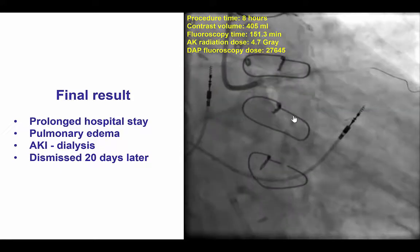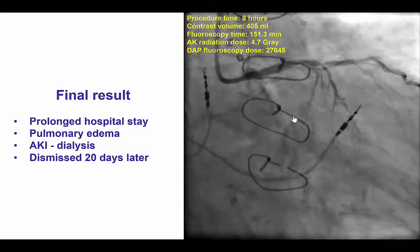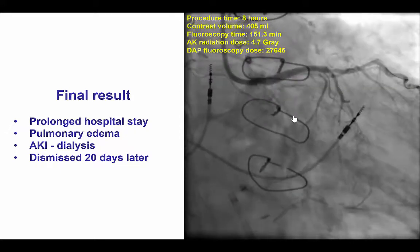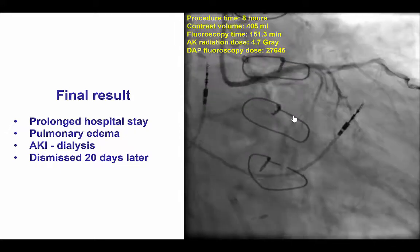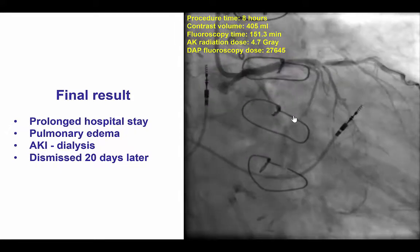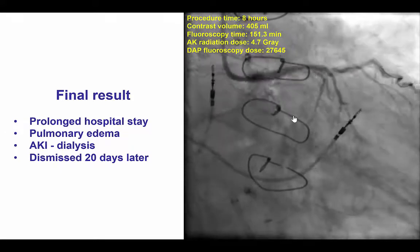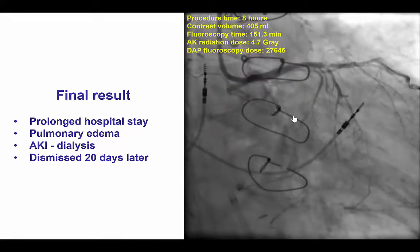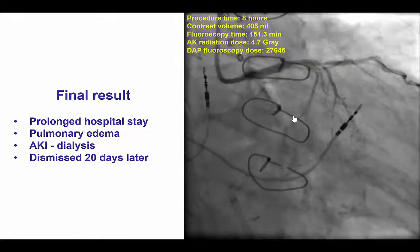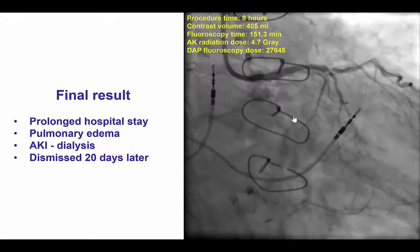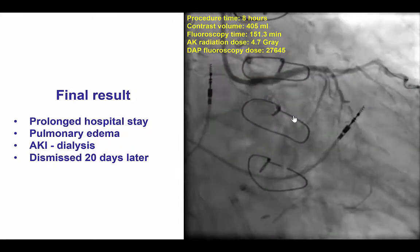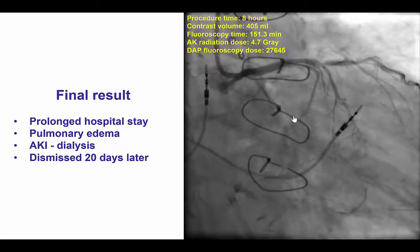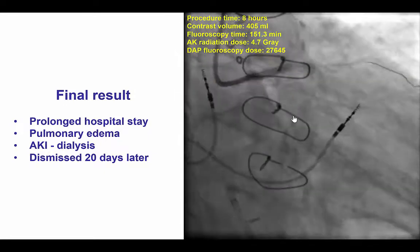The patient did have a complicated post-operative course, probably a combination of the non-STEMI presentation and the complicated procedure. He had pulmonary edema requiring dialysis because of acute kidney injury, but he finally recovered and was dismissed home 20 days after presentation.